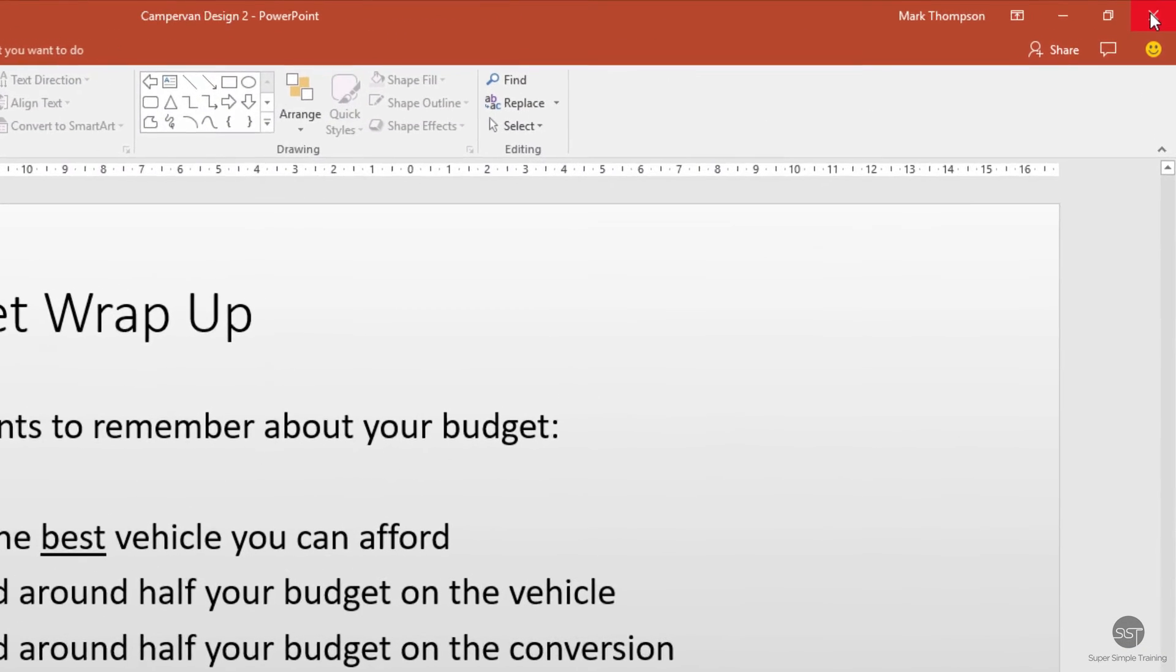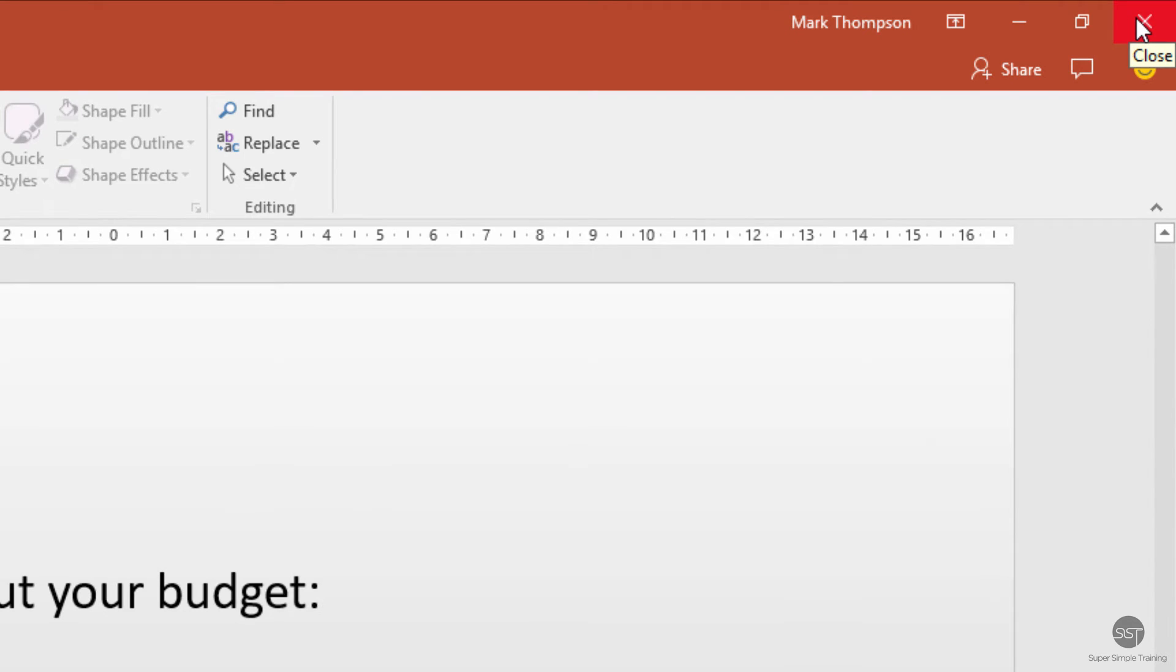Click on the close button and it's done. At that point there, if you'd forgotten to save it, it would have automatically prompted you to save and you would have gone through that process.